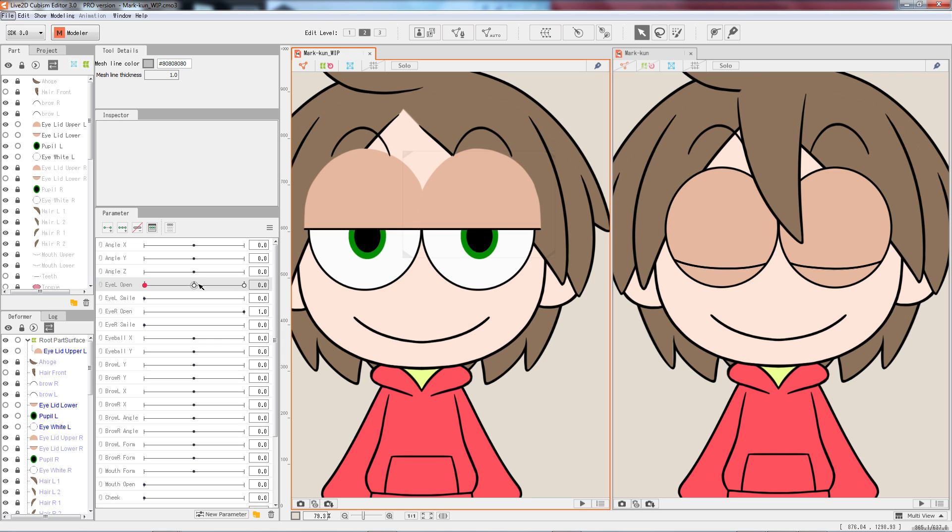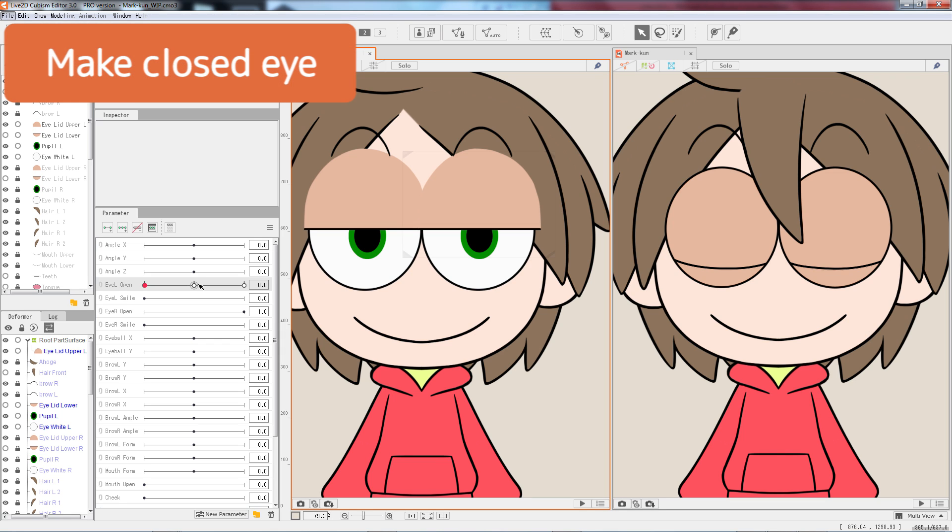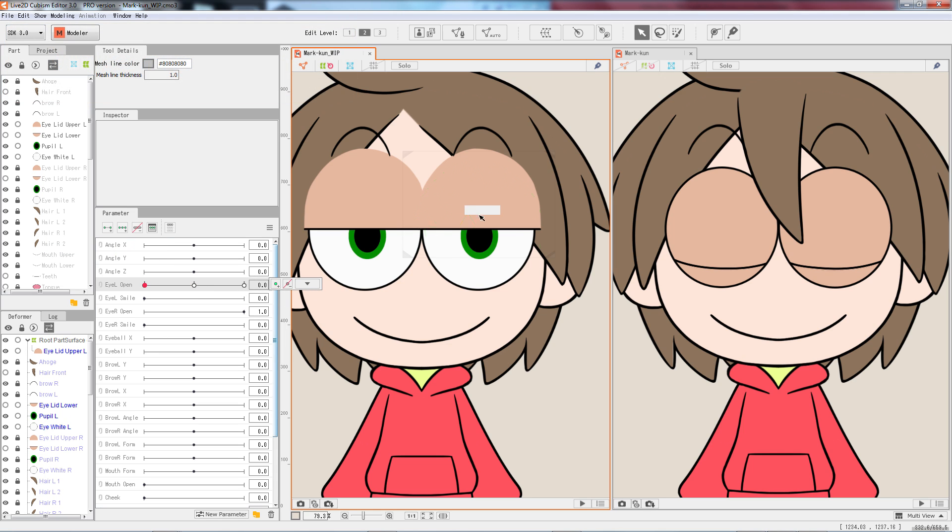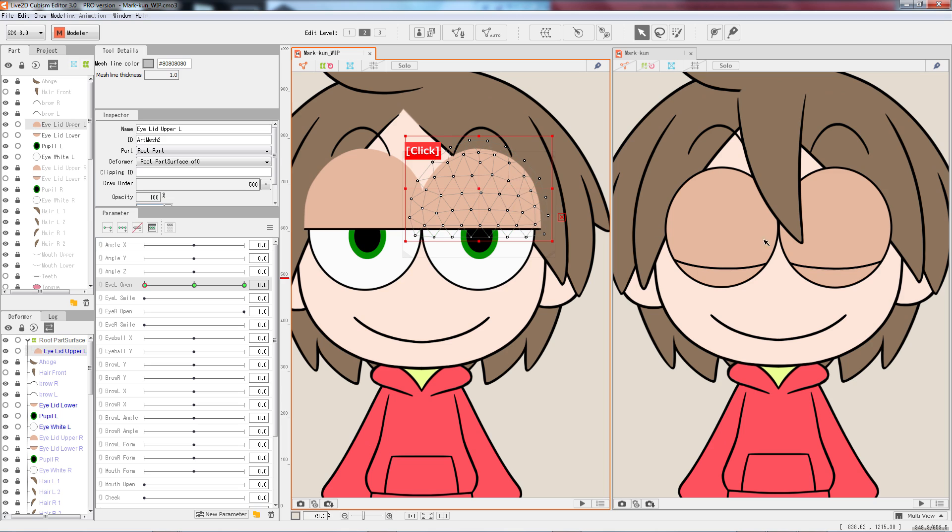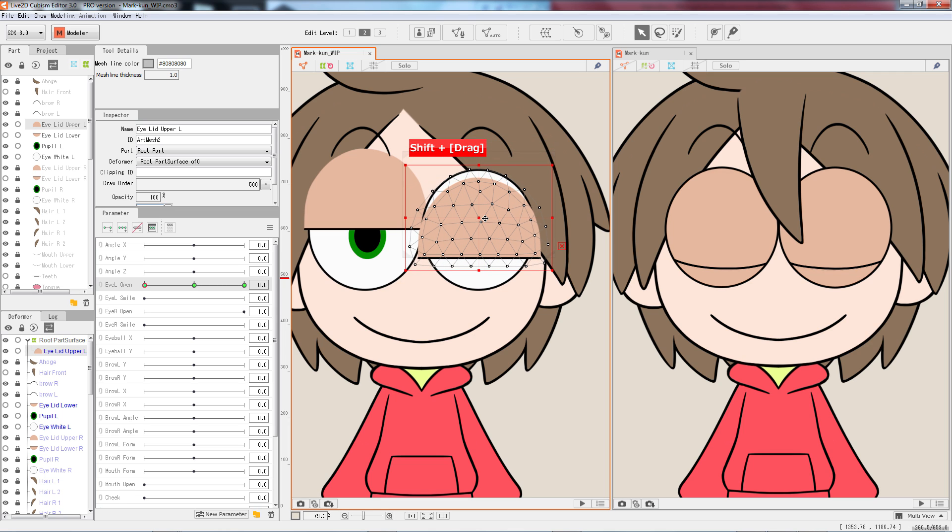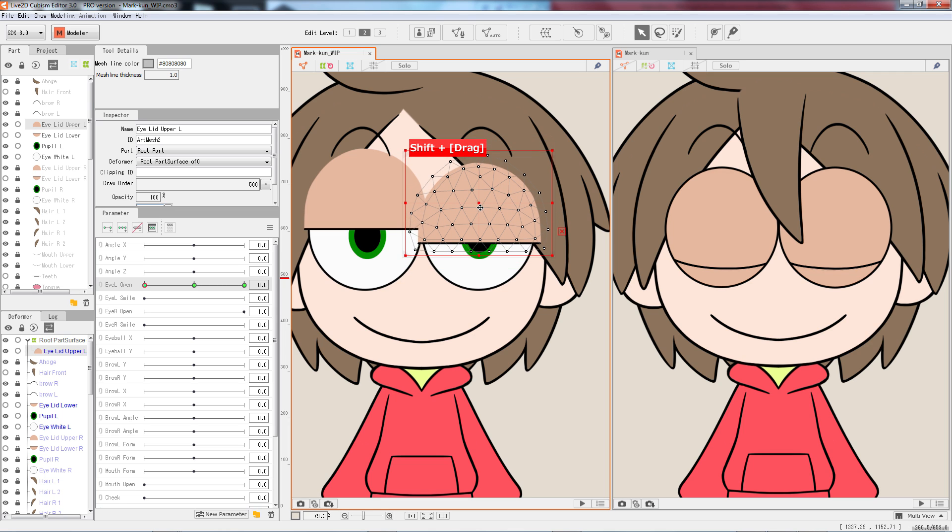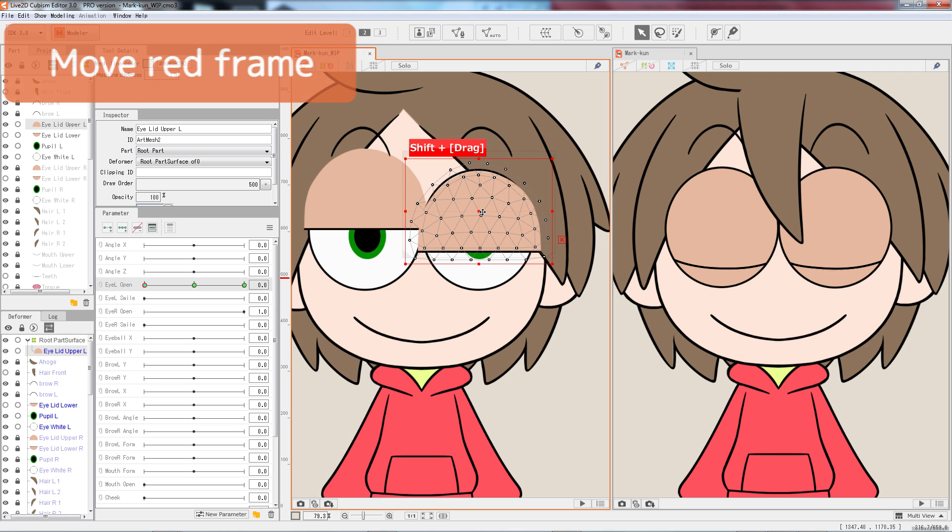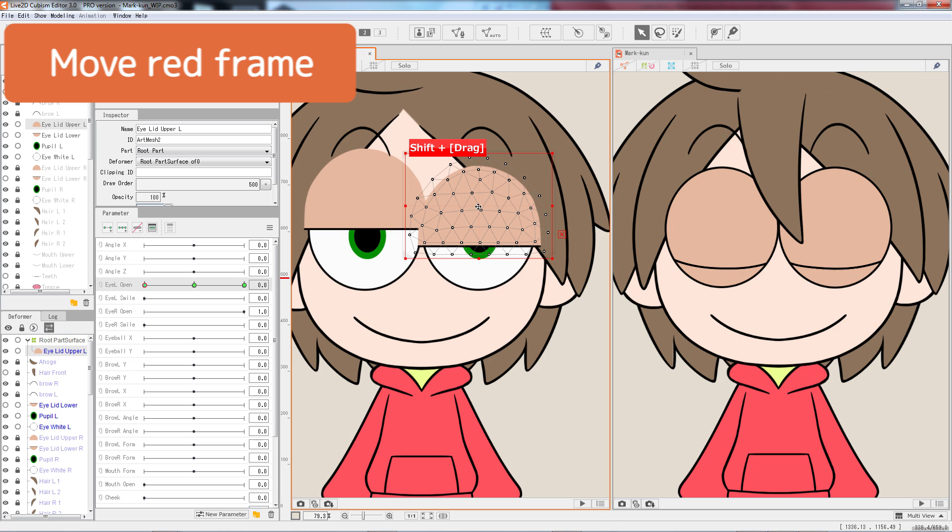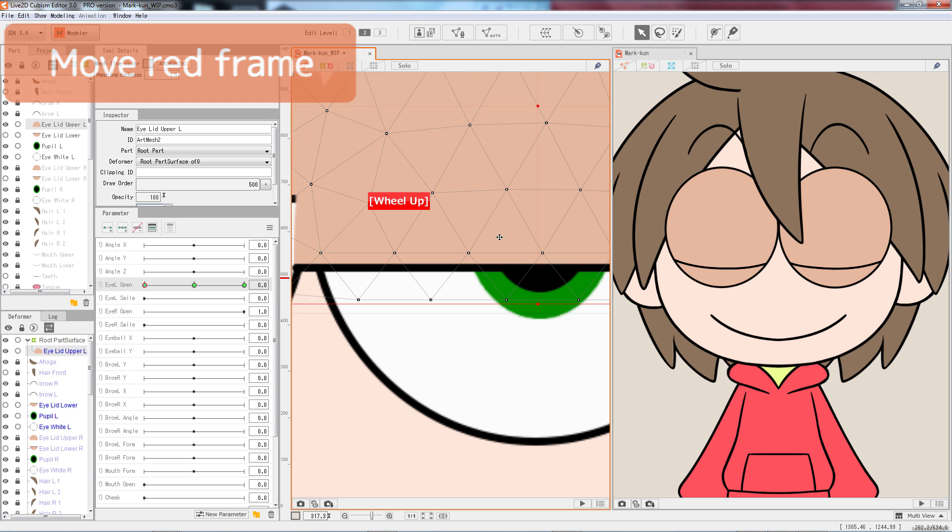Let's make a closed eye key form. Set the parameter to the node at value 0.0. Now we deform the eyelid so that the eye is shut. We can first move it to the approximate position. Click on the center point of the red frame to move the whole piece.